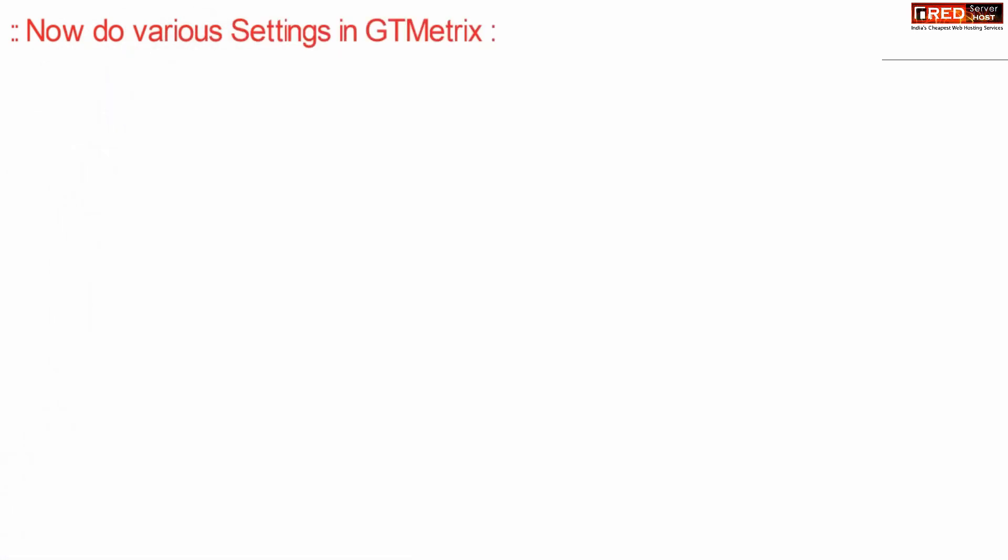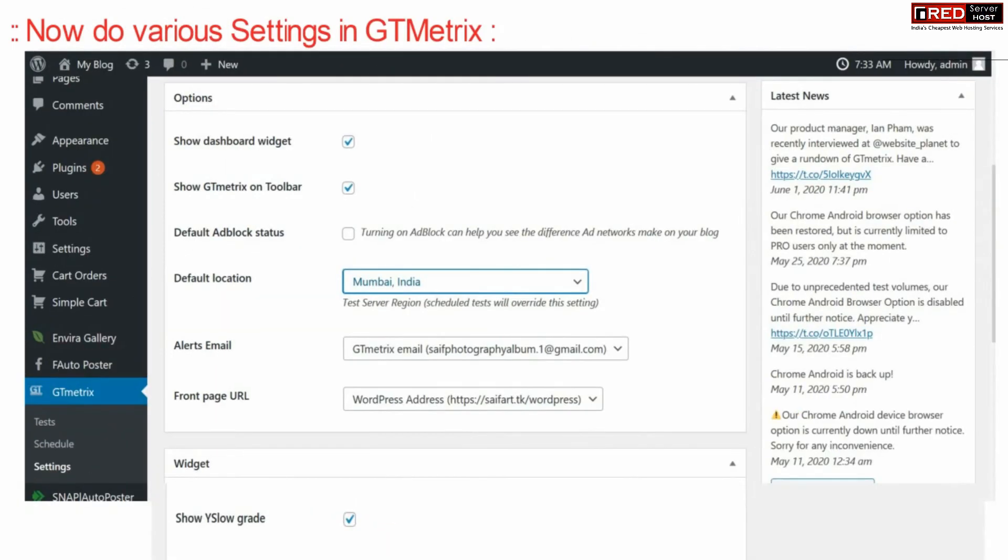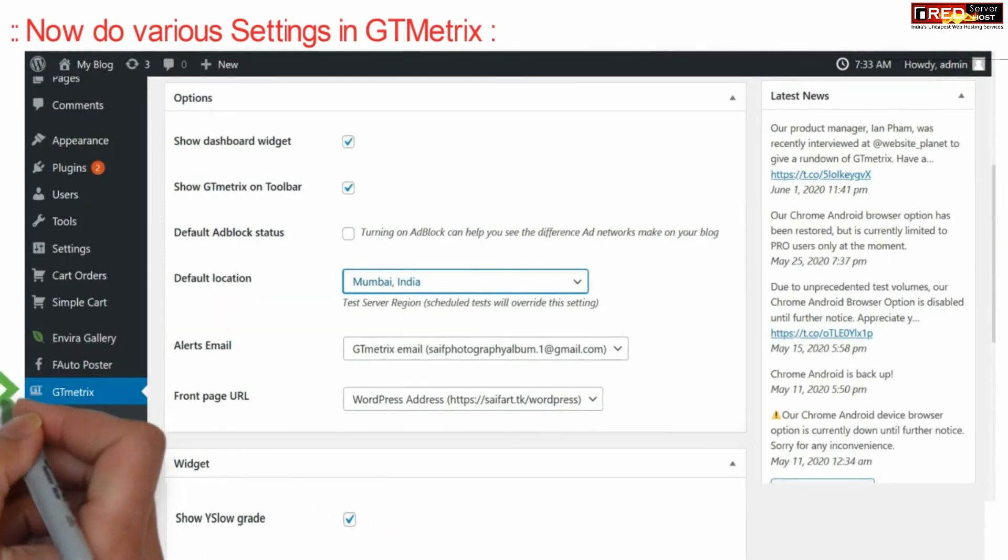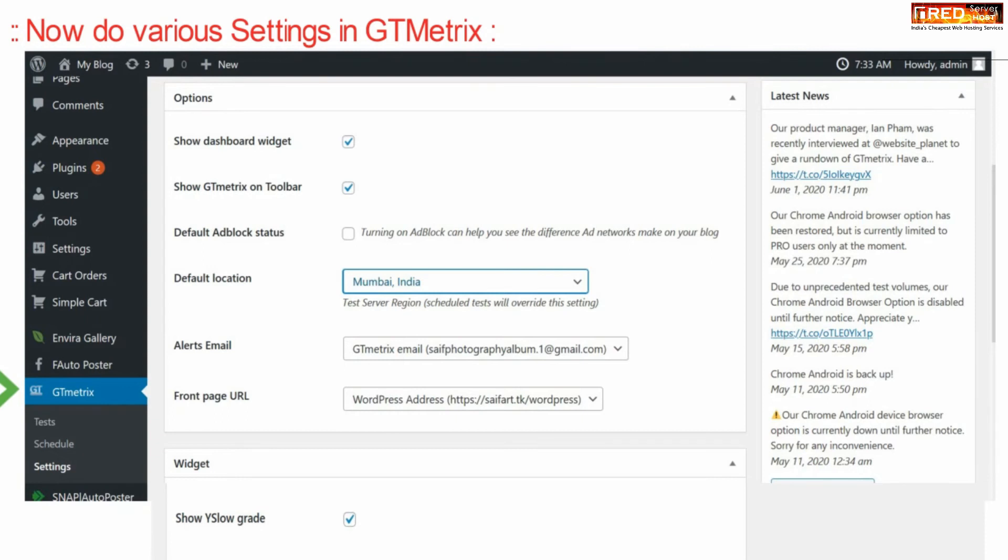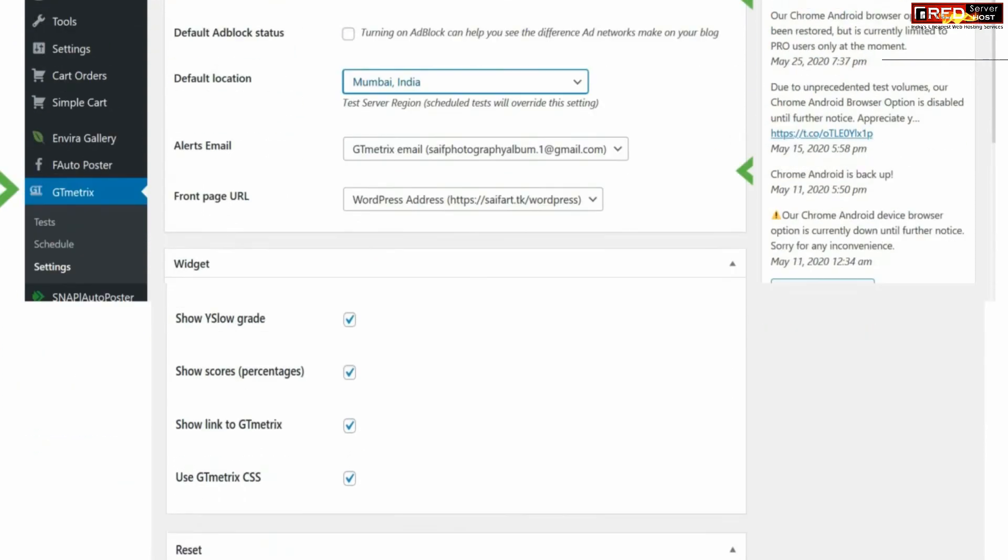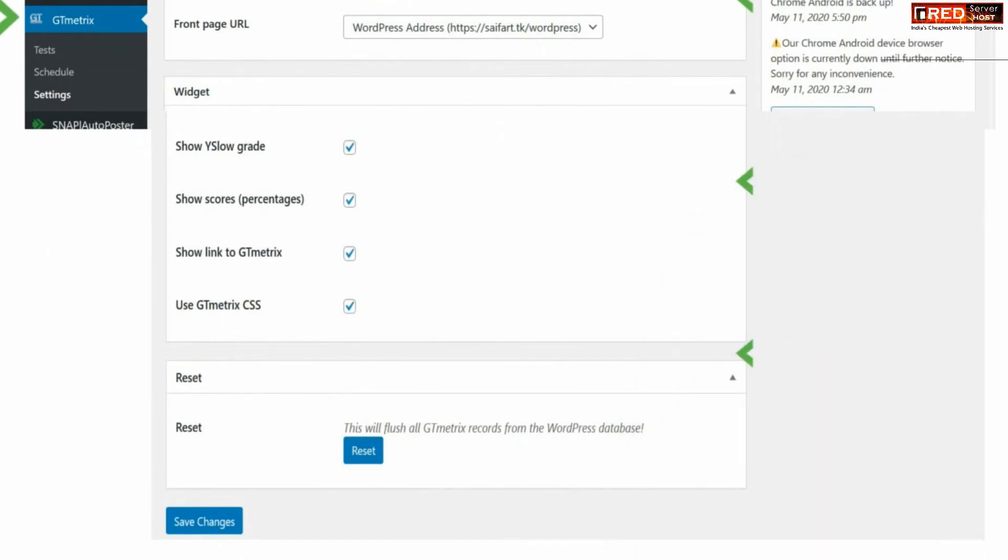From here you can perform various settings under the plugin. You can select your default location, front page URL, and other details which are related to your speed test analysis.